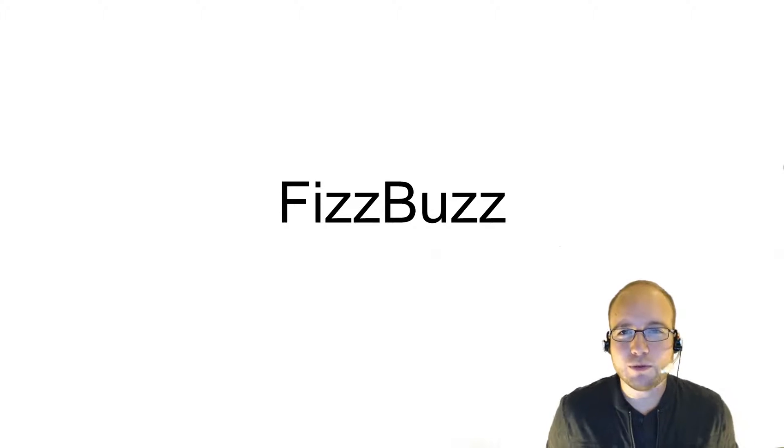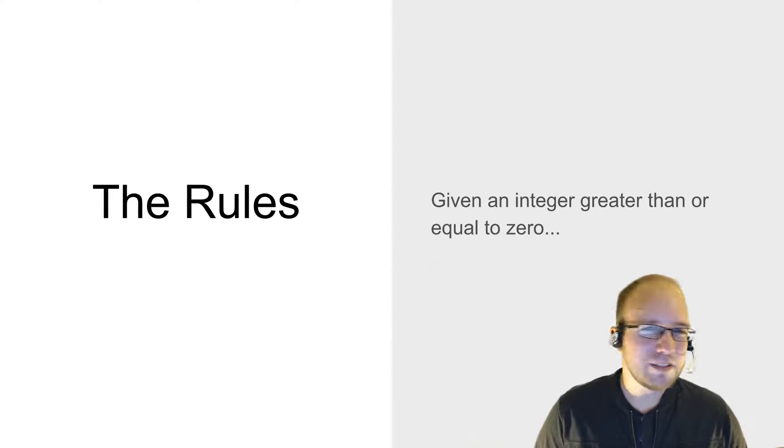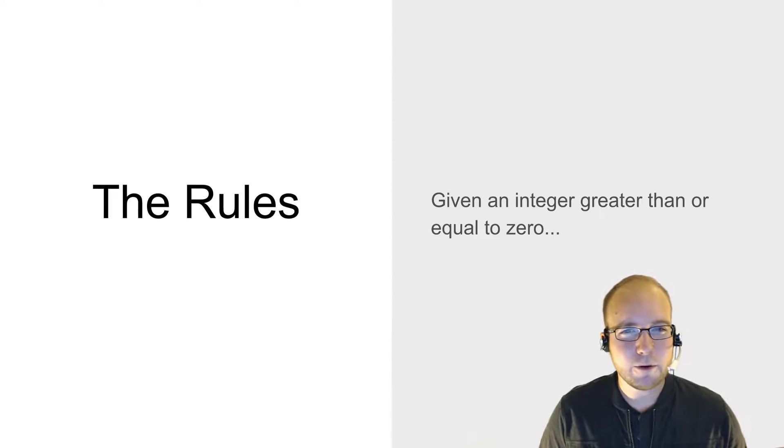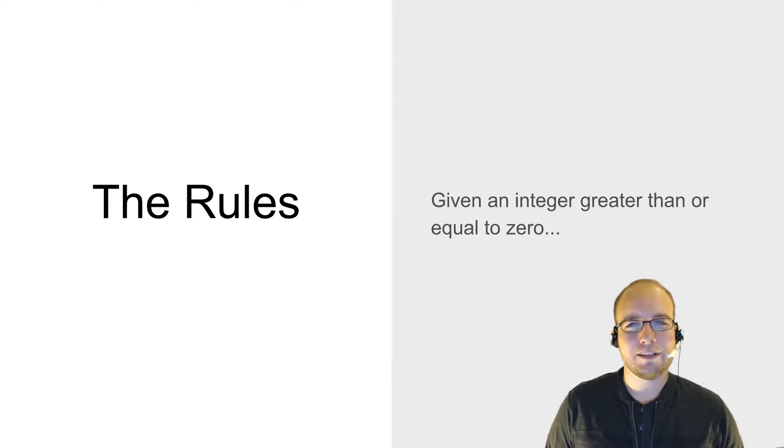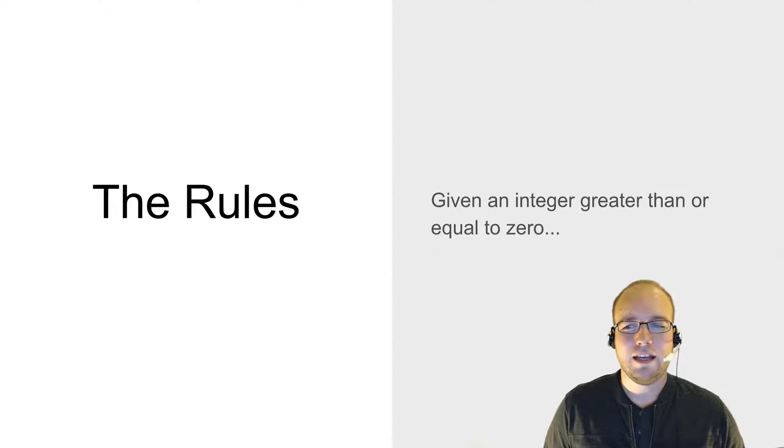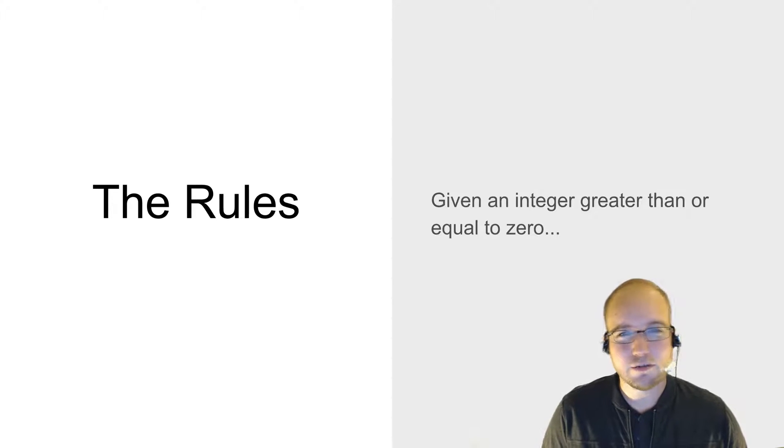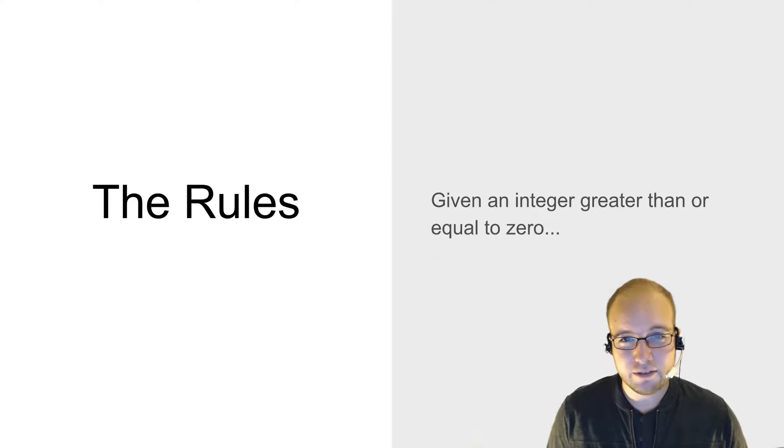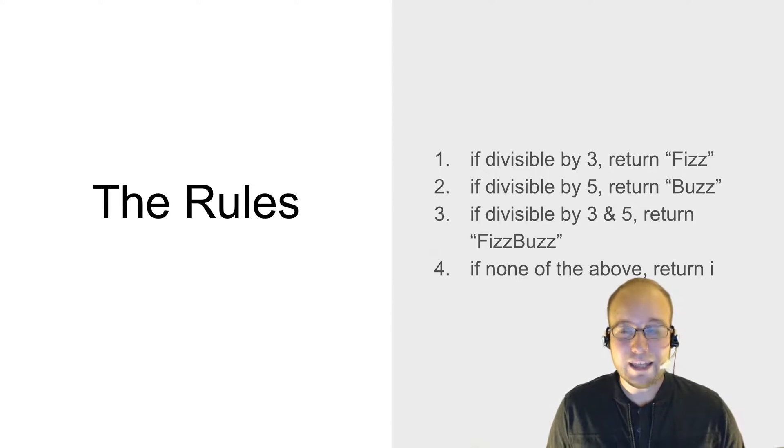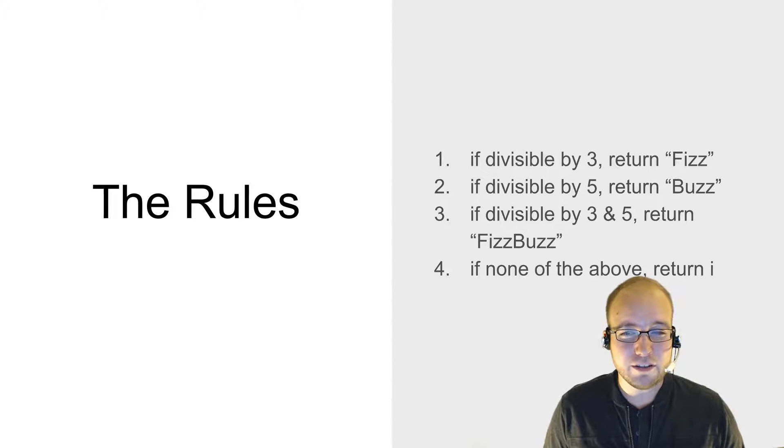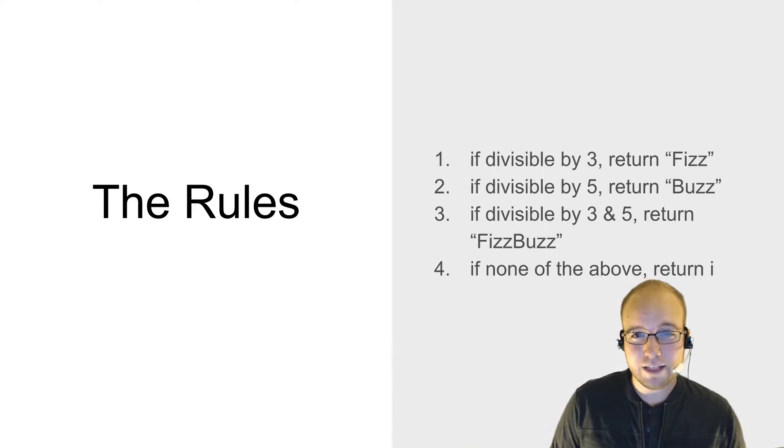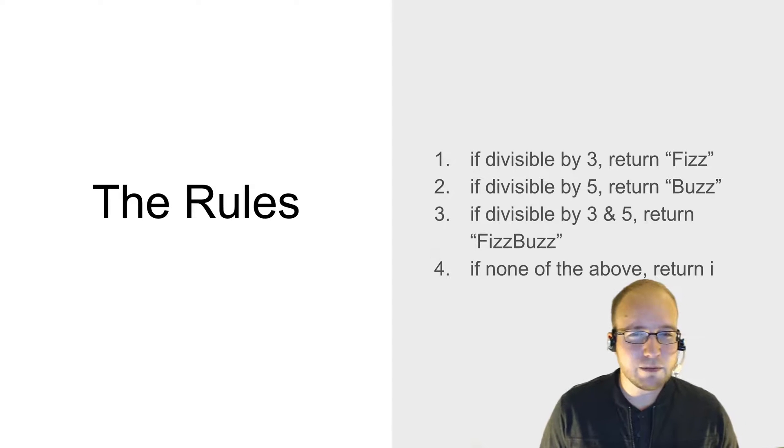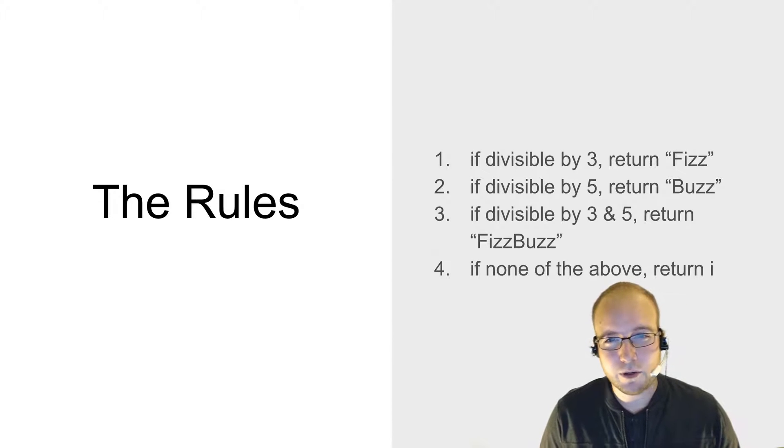So what are the rules of FizzBuzz? I've seen FizzBuzz take on a couple different forms, but usually it goes something like this. Given an integer that's greater than or equal to zero, if the integer is divisible by 3, return the word Fizz. If it's divisible by 5, return the word Buzz.